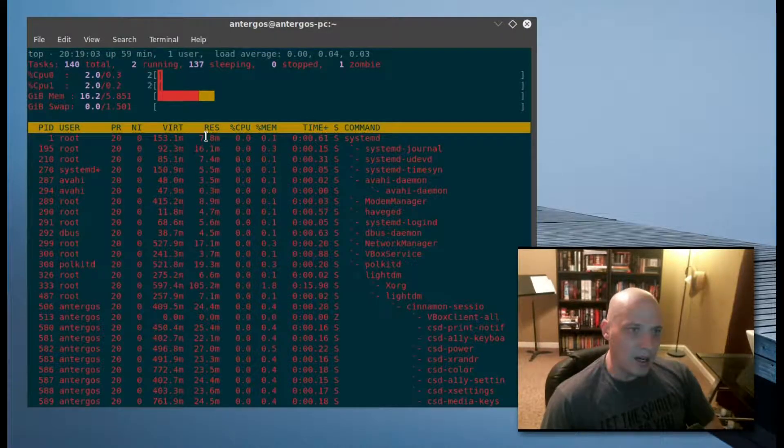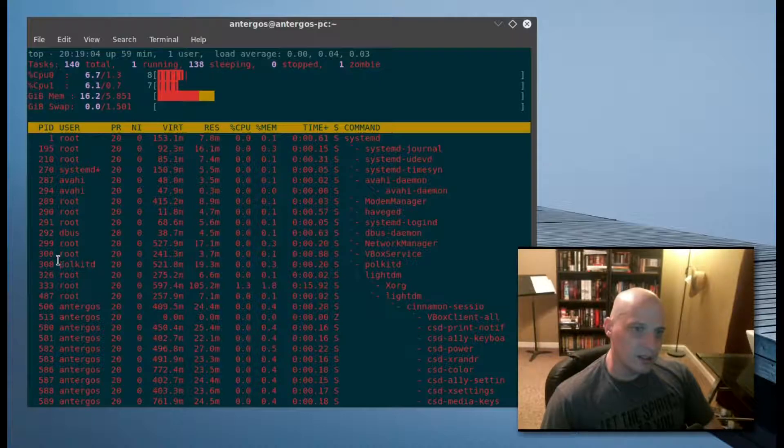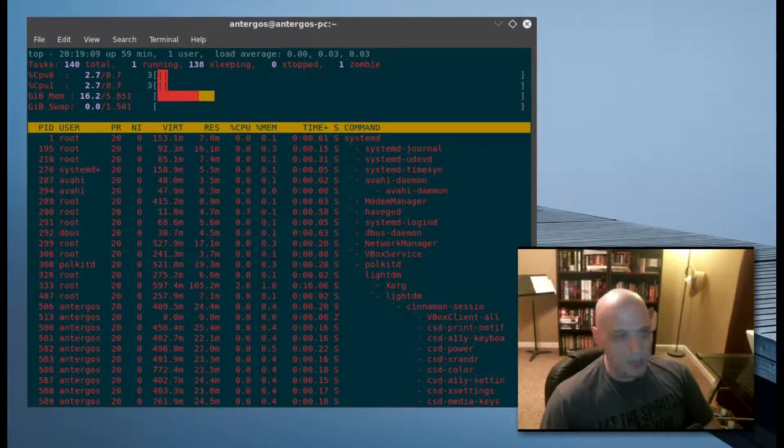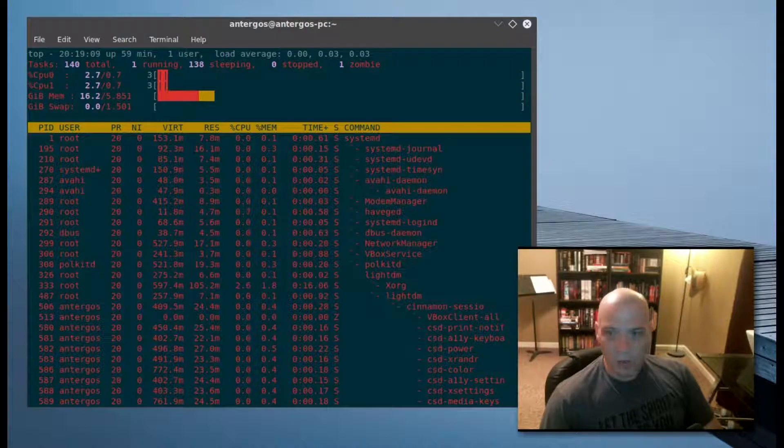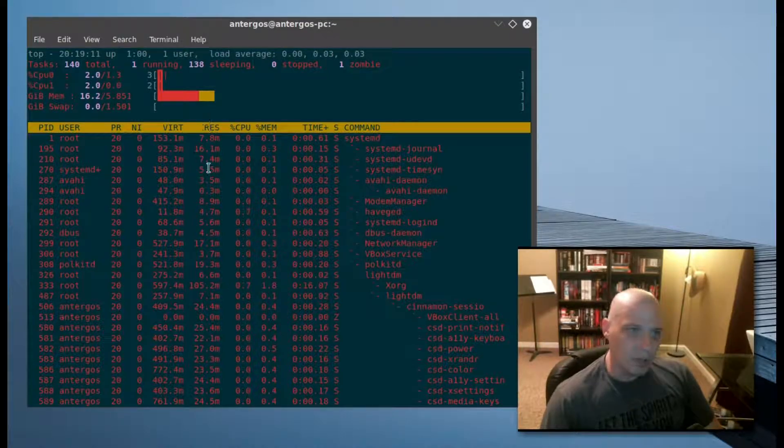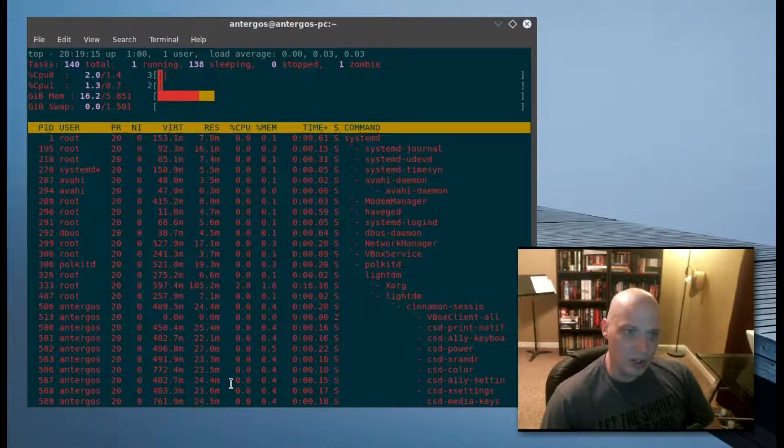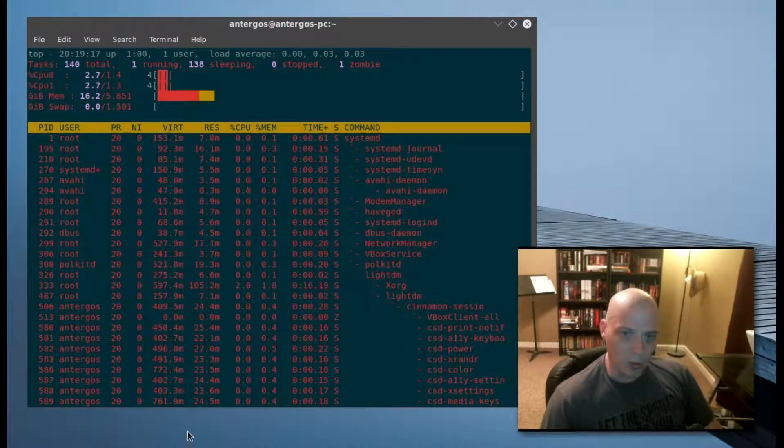You hit enter and get a list of all the processes running on your system. Pretty neat. The only problem with the top program is you really can't do much with it other than showing all the processes running on your system.